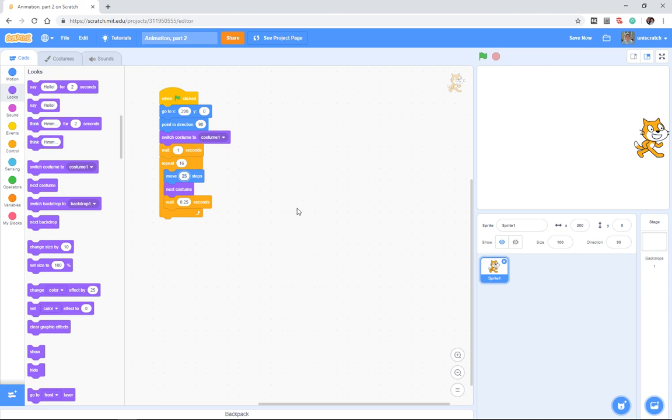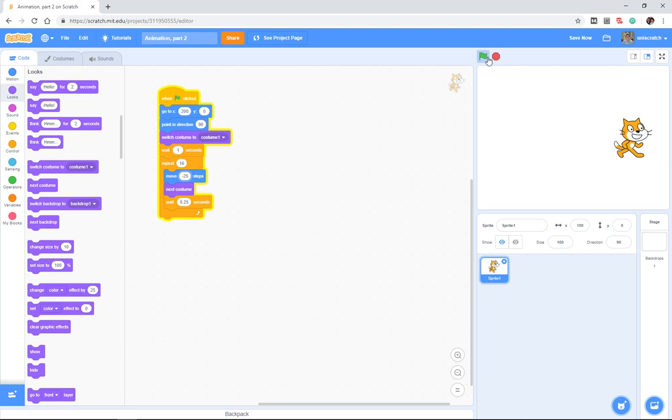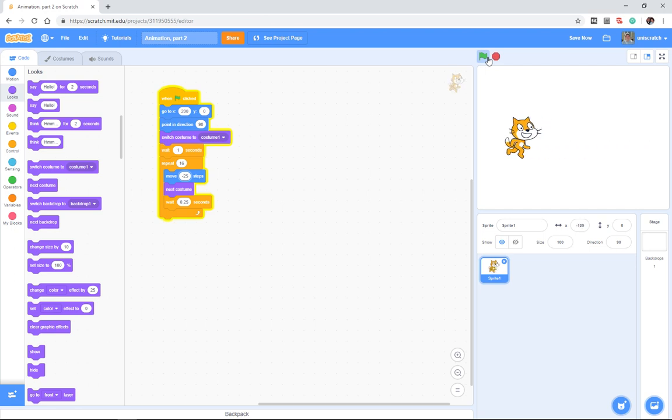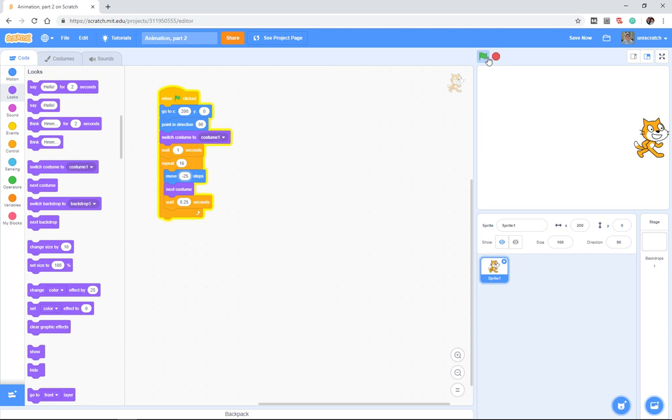So minus 25, negative 25, means move from right to left. And so I could do this, and what I get is not so much the cat walking from right to left as moonwalking from right to left.